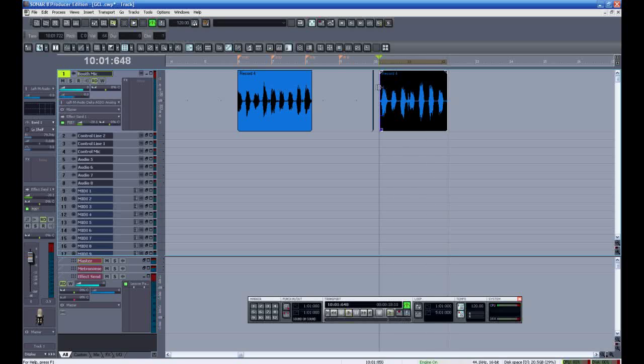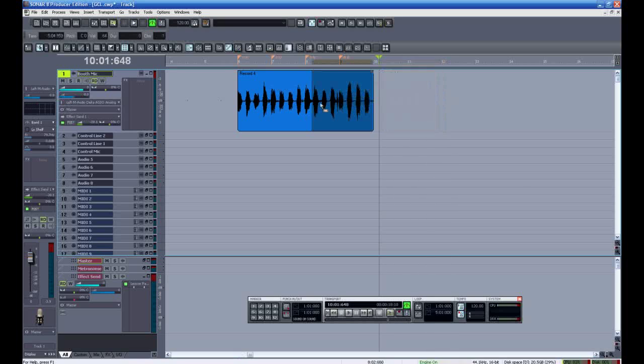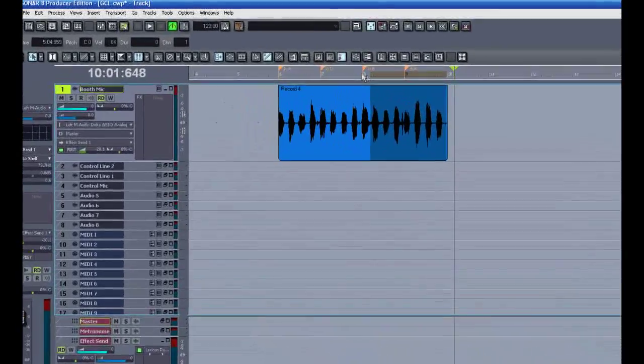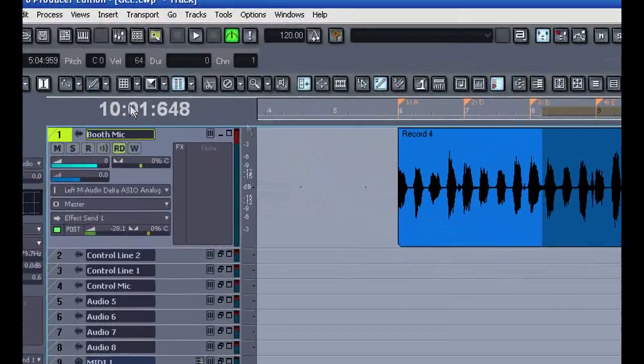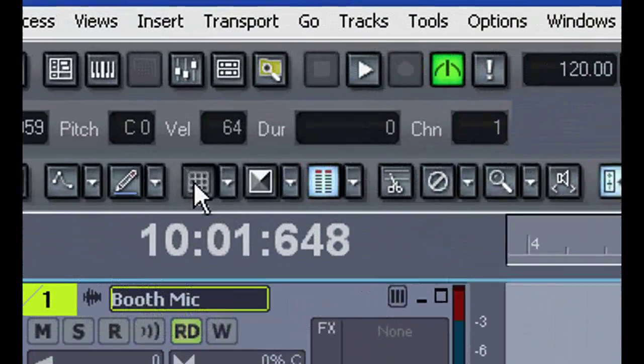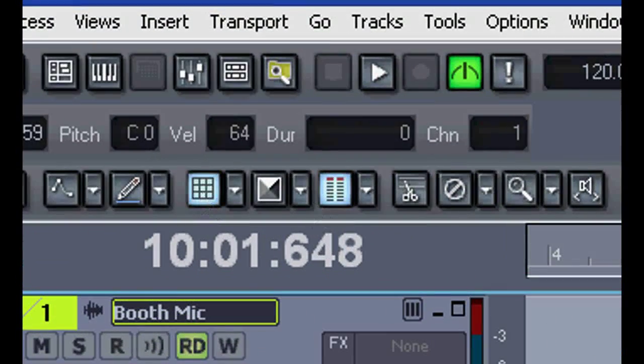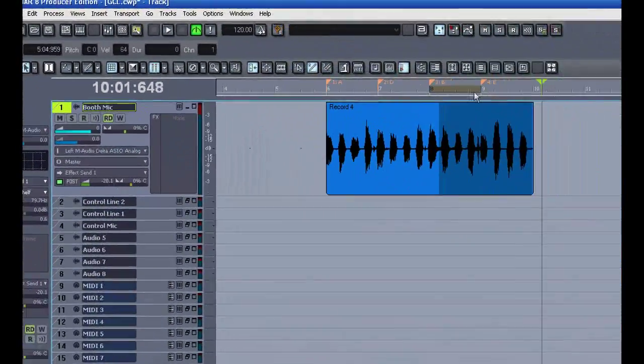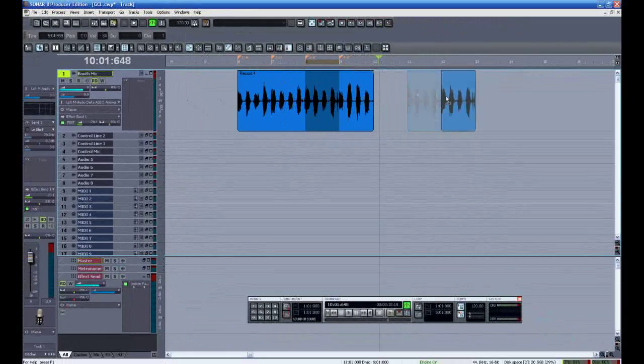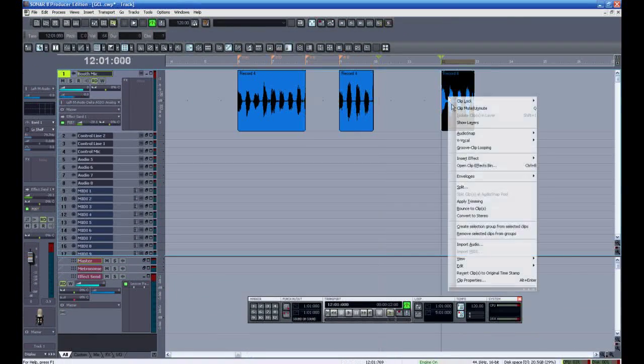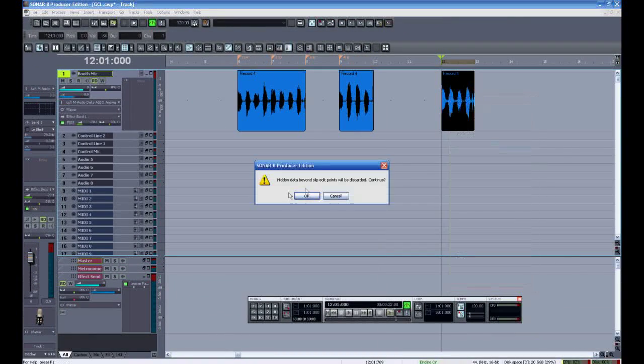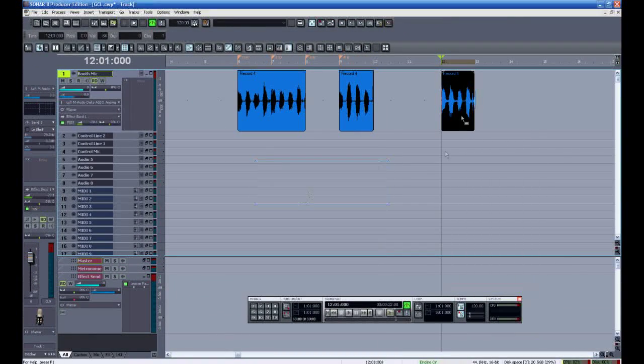The solution when working with groove clip loops is to work in the grid, and have snap to grid turned on. I believe that's very important. As long as the performance is in time, and you split it on a proper bar or measure, then things should work out right.